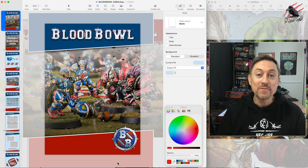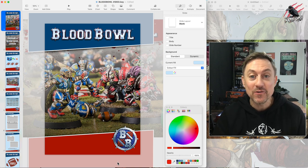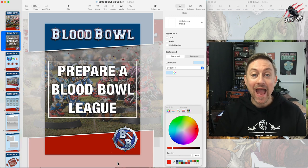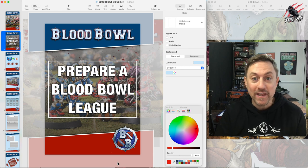Hey, welcome to Tabletop Skirmish Games. I'm Lee and in this video I'll be going through how to prepare a Blood Bowl League.